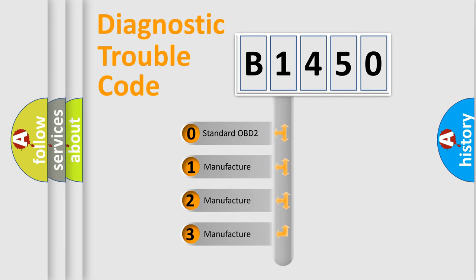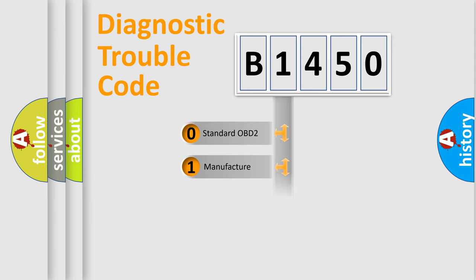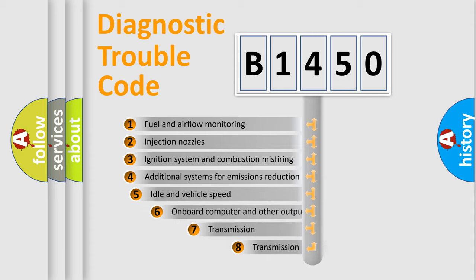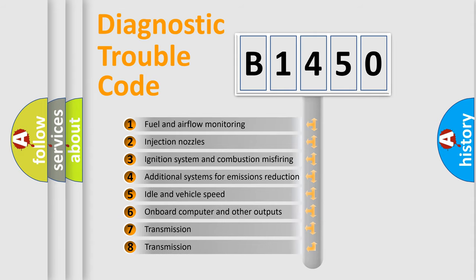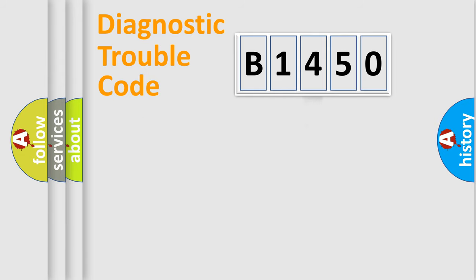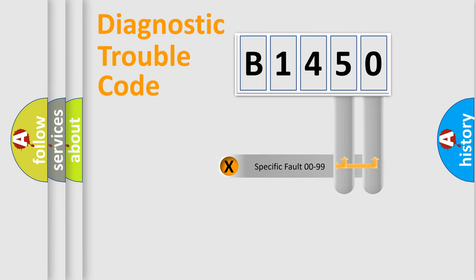If the second character is expressed as zero, it is a standardized error. In the case of numbers 1, 2, 3, it is a car-specific error. The third character specifies a subset of errors. The distribution shown is valid only for the standardized DTC code.